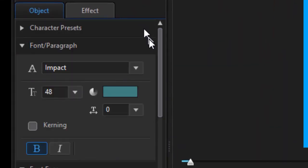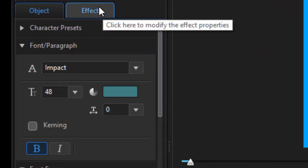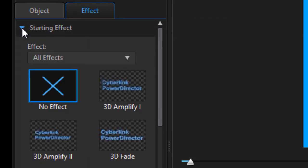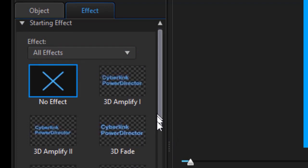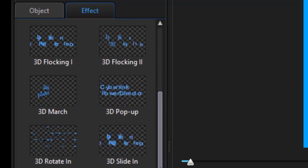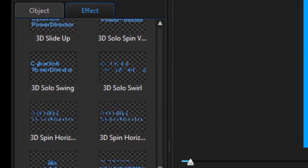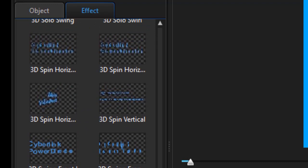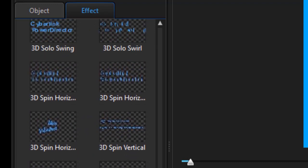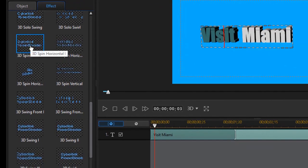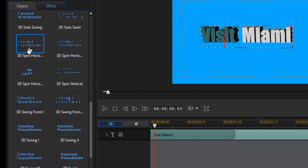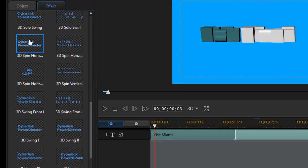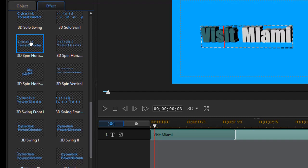Another feature you have that's nice is you have effects. Click on the effect tab at the top. And we have what we're used to in PowerDirector, which is a starting effect and an ending effect. Now you notice all of these say 3D. So these are a subset of all the effects that you have that only apply in this particular situation. So if I want a spin horizontal in my starting effect, I simply click on it. And it impacts all of the text in that title.